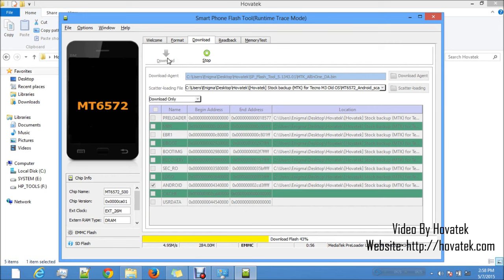SP Flash Tool also has a Read Back function, which allows you to back up your phone or extract the ROM using SP Flash Tool. There is already a video tutorial on the website and YouTube for that procedure. It also has a Memory Test, which tells you how your phone is doing — whether it has a crashed NAND or crashed EMMC — and basically tells you if SP Flash Tool is able to recognize your phone.